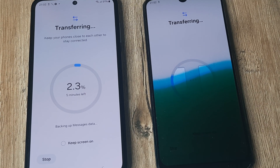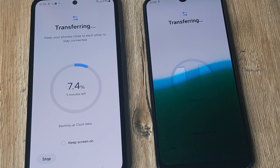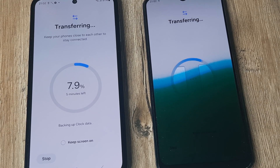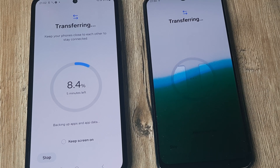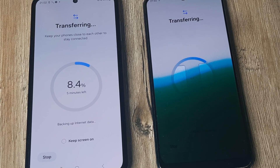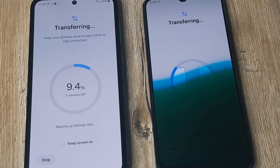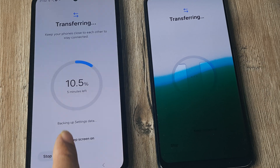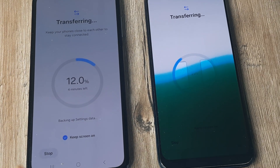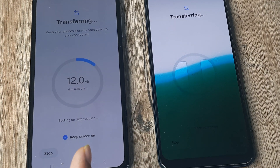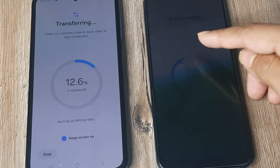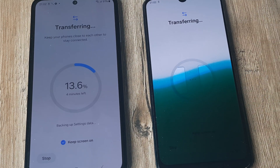So 1.8% with 5 minutes left. This is how you would be transferring data from an old Samsung device onto a newer Samsung device. You can tap to keep the screen on, which is recommended, and this will take a few moments — so let this happen.